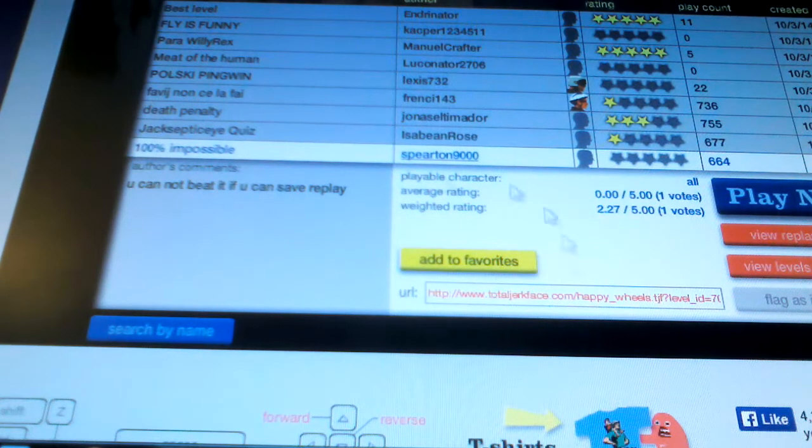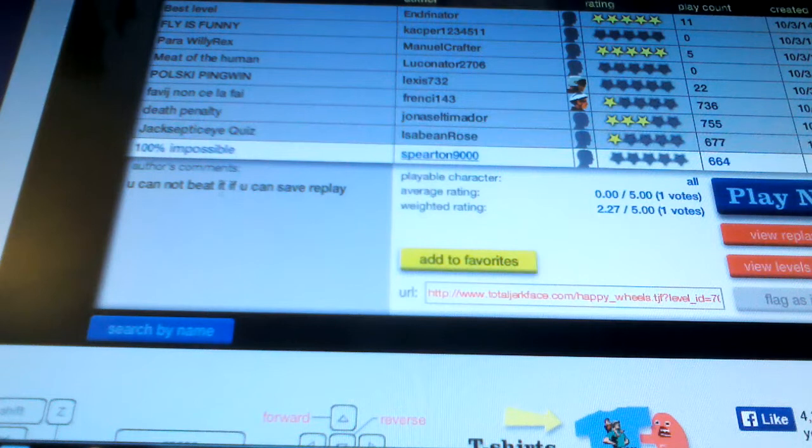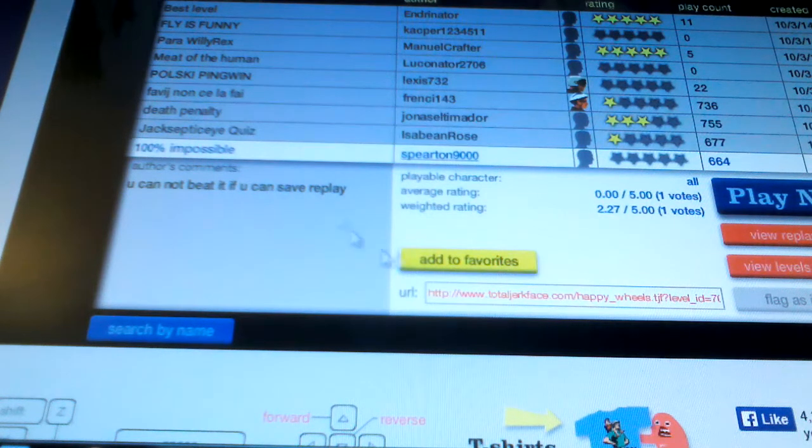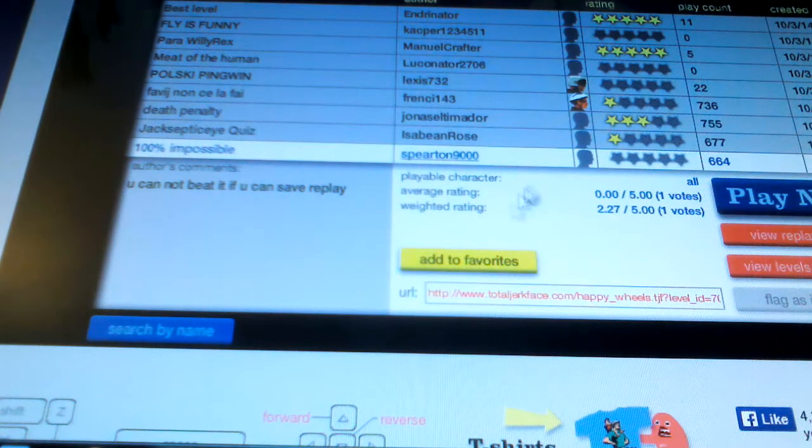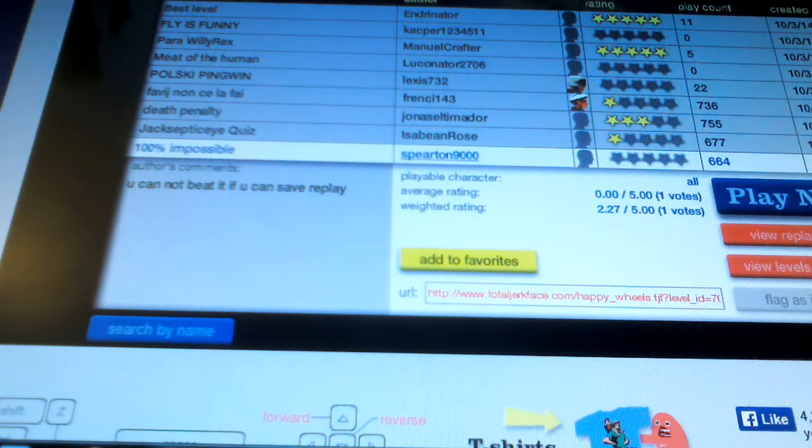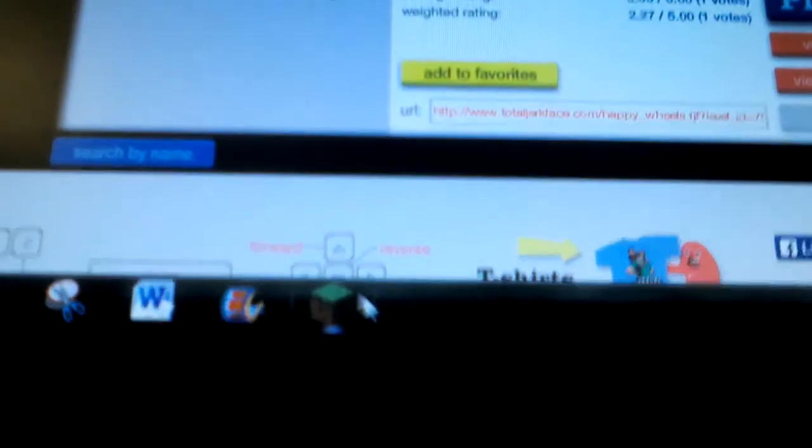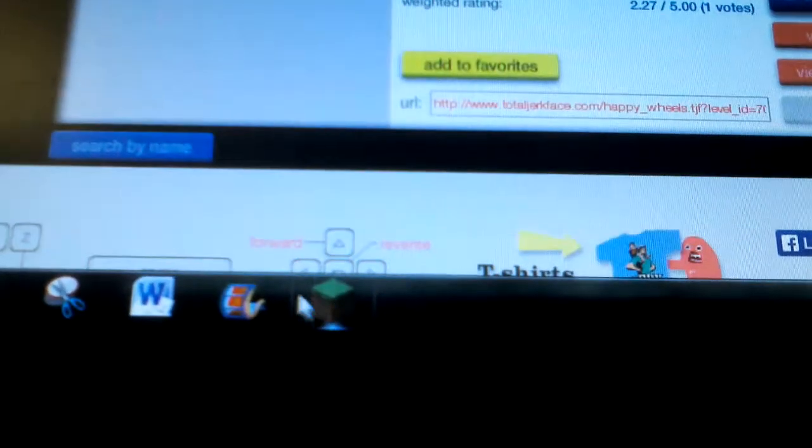This is really weird though. Obviously it's on the computer and I've never recorded on the computer. I see Minecraft. Probably can't see it. Who cares? Okay.